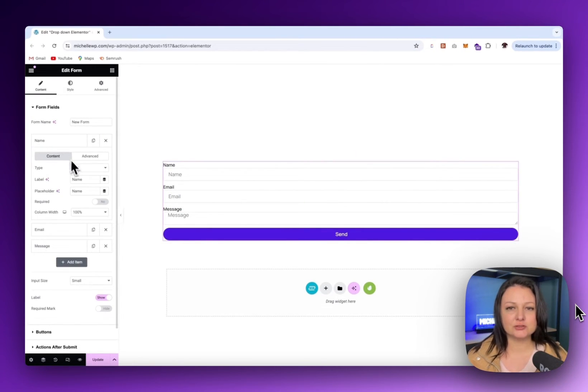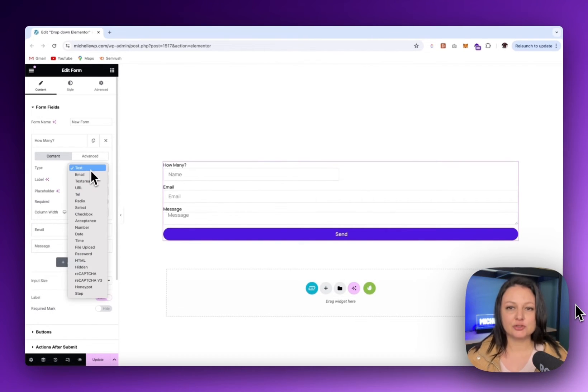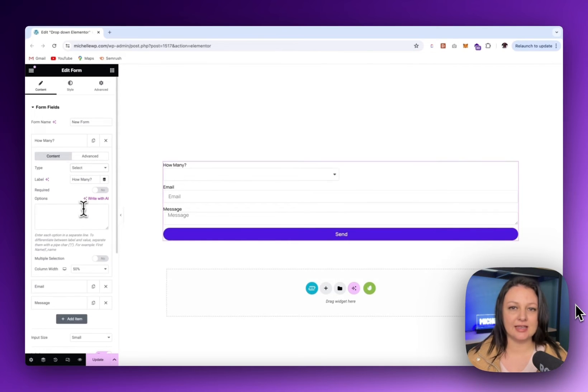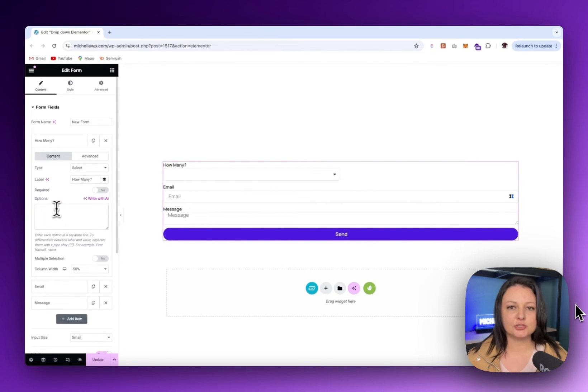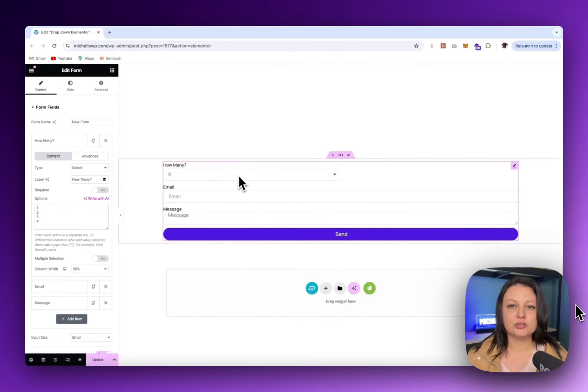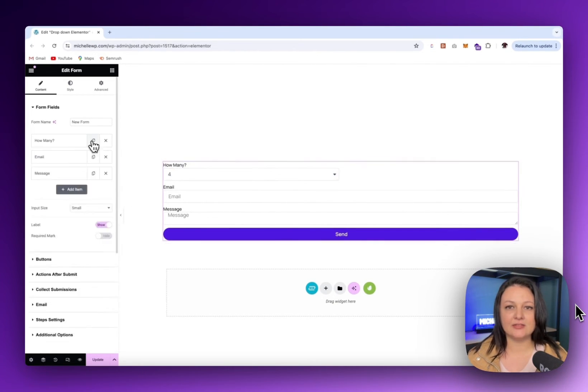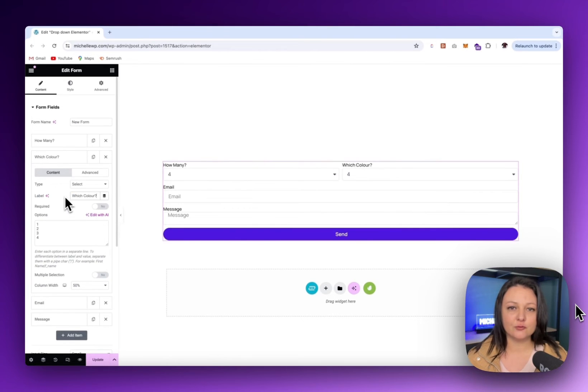I'll change the first form label to say how many and update the column width. Now make sure you switch the type to select. You can now place your options into this box. Each option should be on its own line. You can do the same for the next form field and then style your form as you wish.